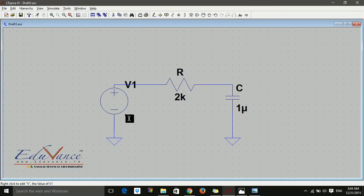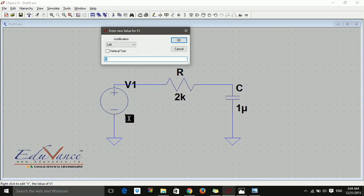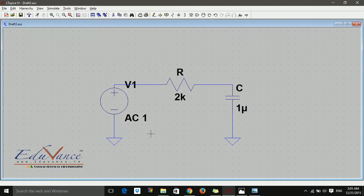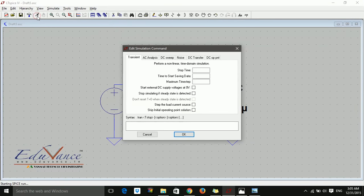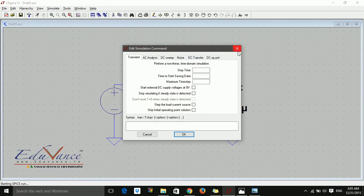I'll click on this parameter and write AC space 1. Since I want to run an AC analysis, I've done this. Otherwise, we just mention the voltage.